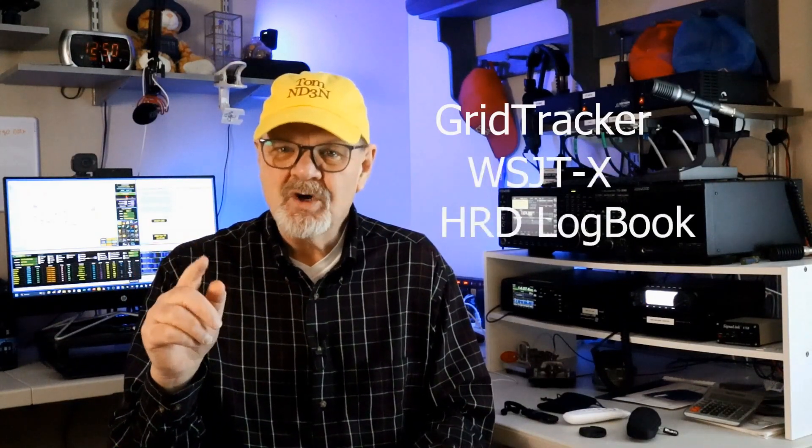Hey y'all, Tom ND3N here, and thanks for dropping in to my shack for a HamShack chat. This time, we're going to be taking a look at making GridTracker, WSJTX, and the HRD Logbook work together seamlessly.